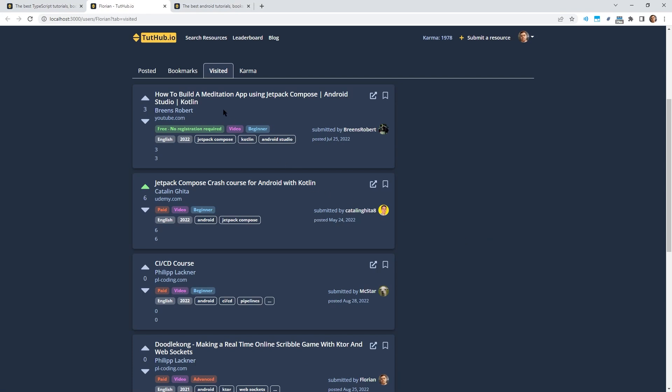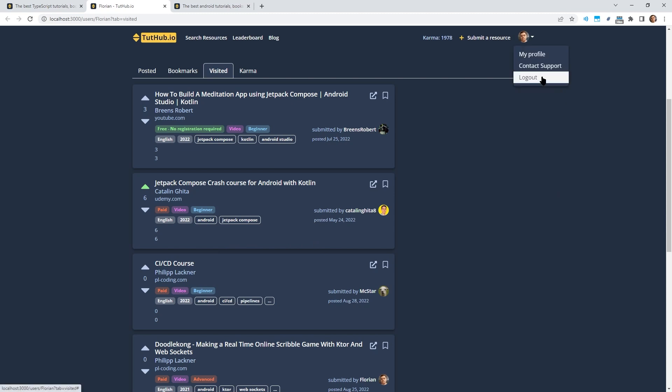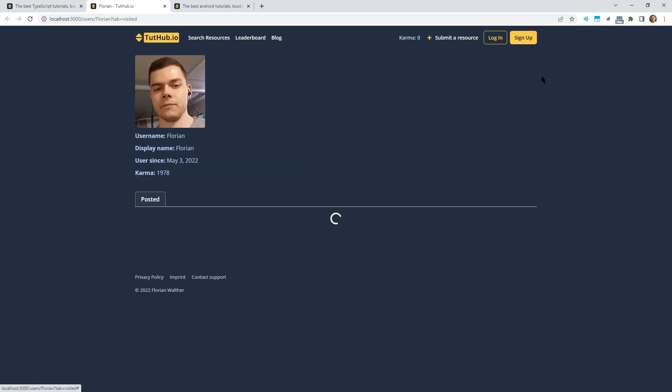I've also added a list of your last visited resources to your profile page on Tutup. I think this can be very useful if you opened a resource earlier but you don't remember the title so you can find it again here. Of course, you still have your bookmarks, your posted resources and so on and also long overdue, I've added a Google login button now.